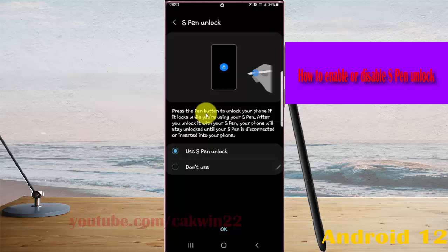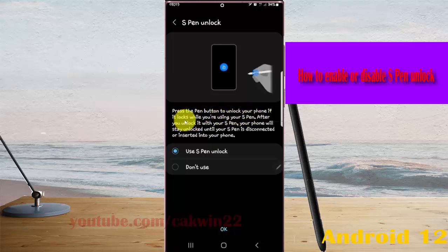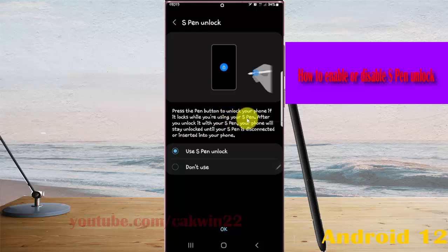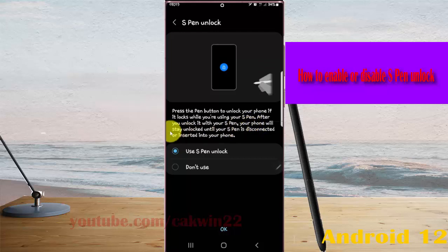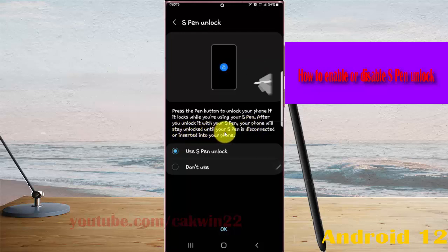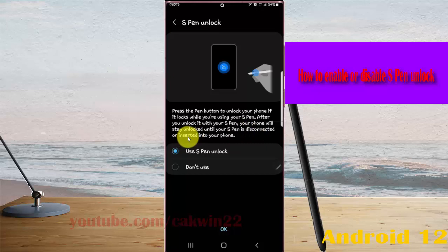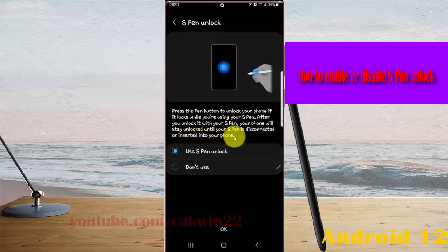Press the pen button to unlock your phone if it's locked while you are using your S-Pen. After you unlock it with your S-Pen, your phone will stay unlocked until your S-Pen is disconnected or inserted back into your phone.